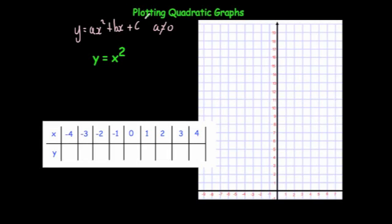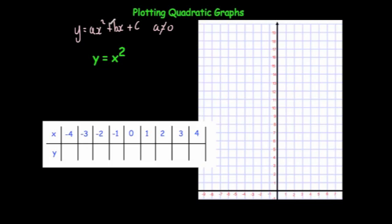In this video we're going to look at plotting quadratic graphs. A quadratic graph is in the format y equals ax squared plus bx plus c, where a is not equal to 0. In other words, it's got an x squared term, and it may have an x term and a number.